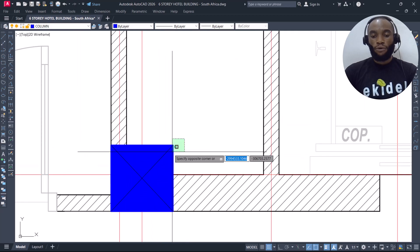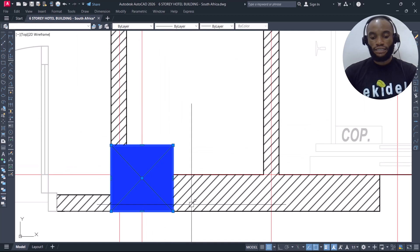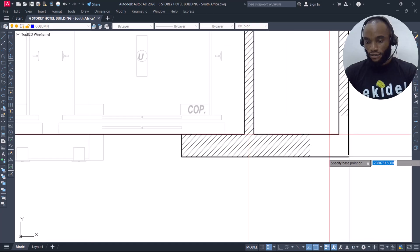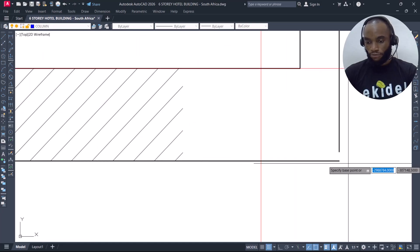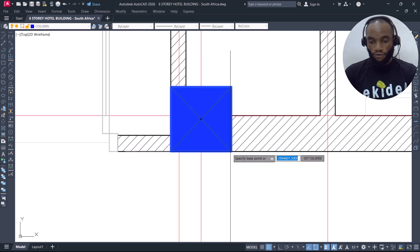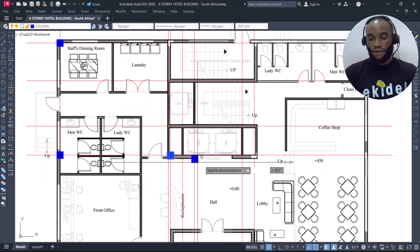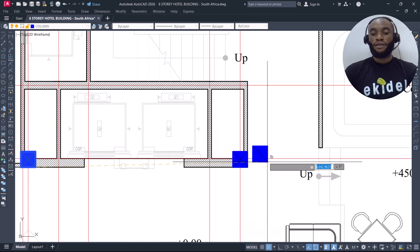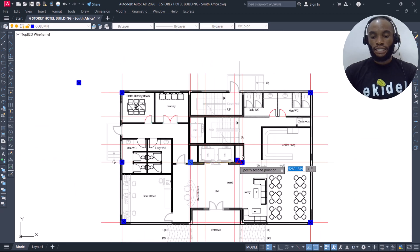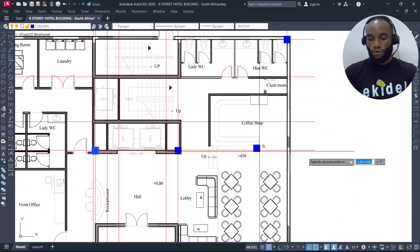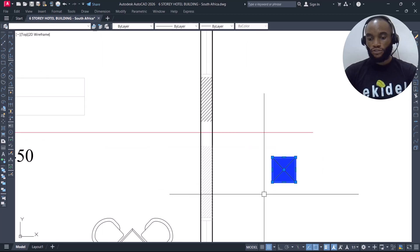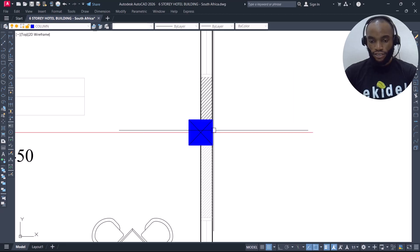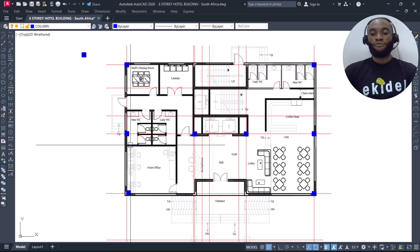I'll copy the column again and check whether it's flushing with the wall — yes, it is. I copy from this point, go all the way down, and place the column here. Then I keep this column here, move it to this particular point, and place it. We have now achieved this set of column positions.